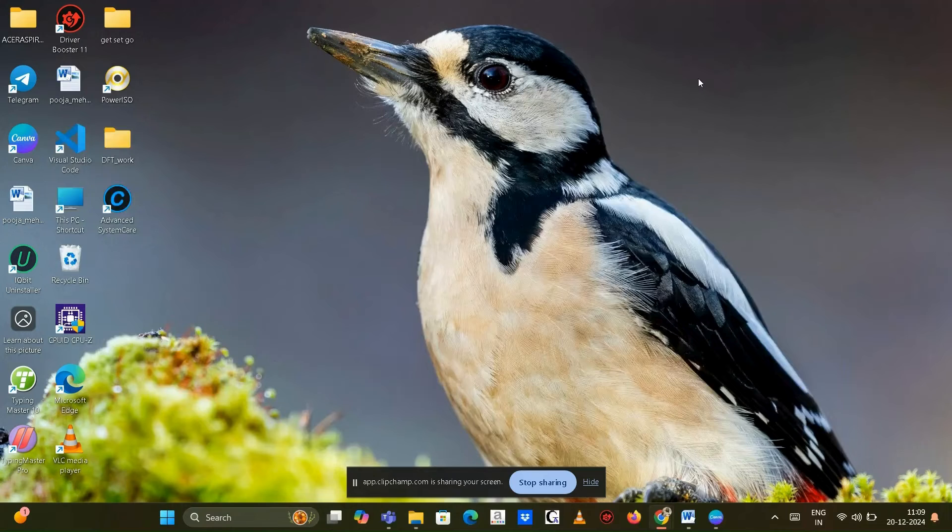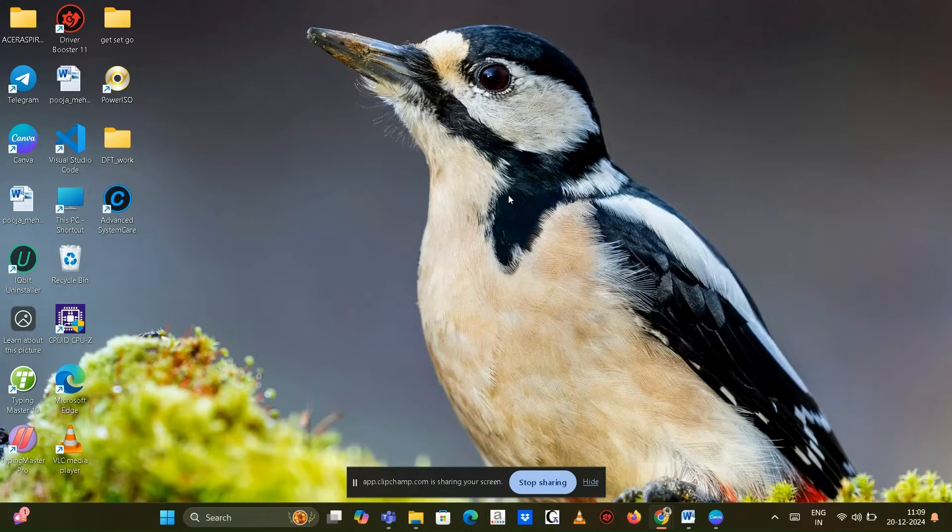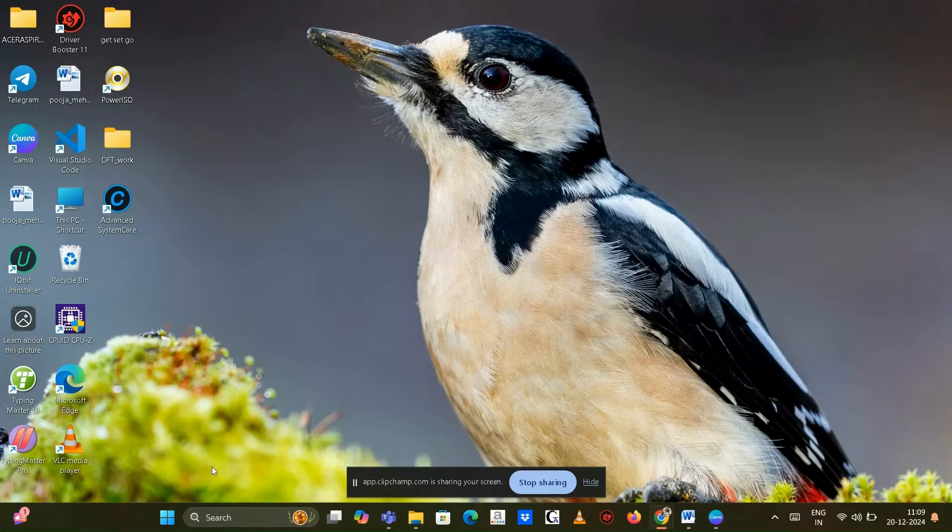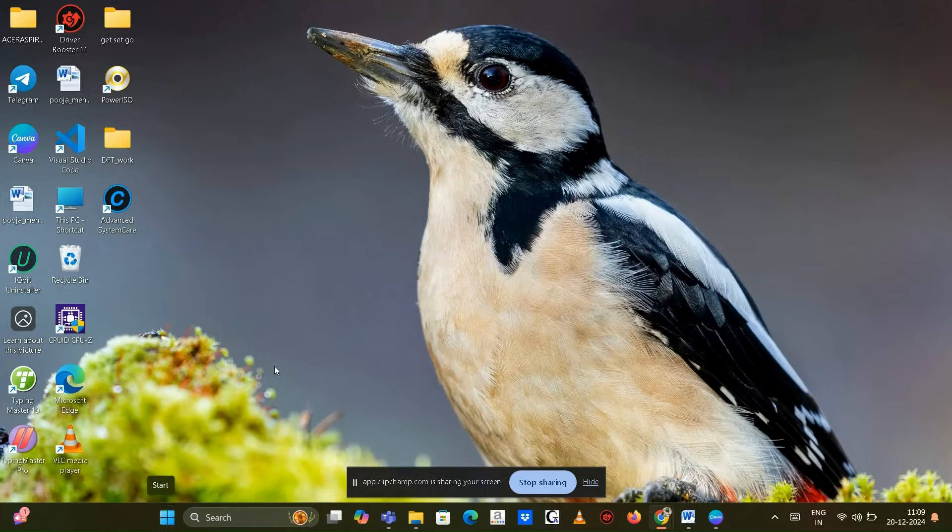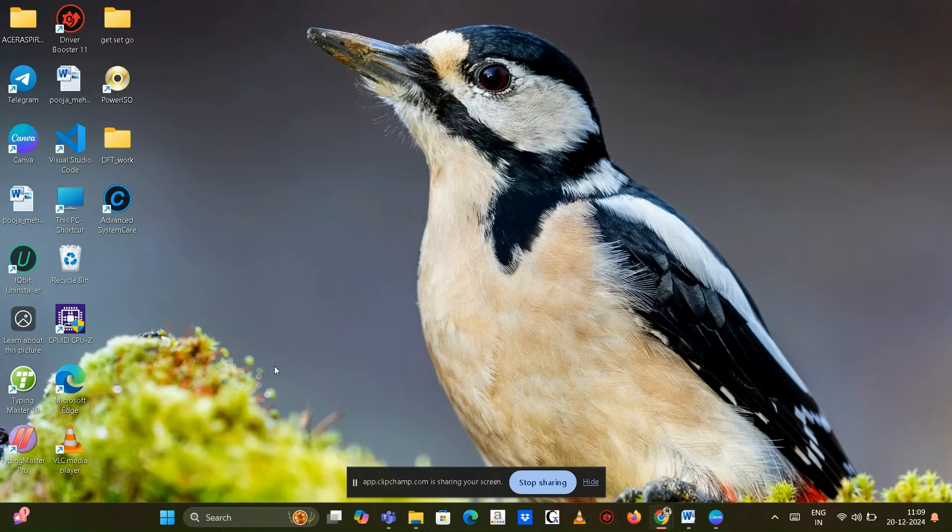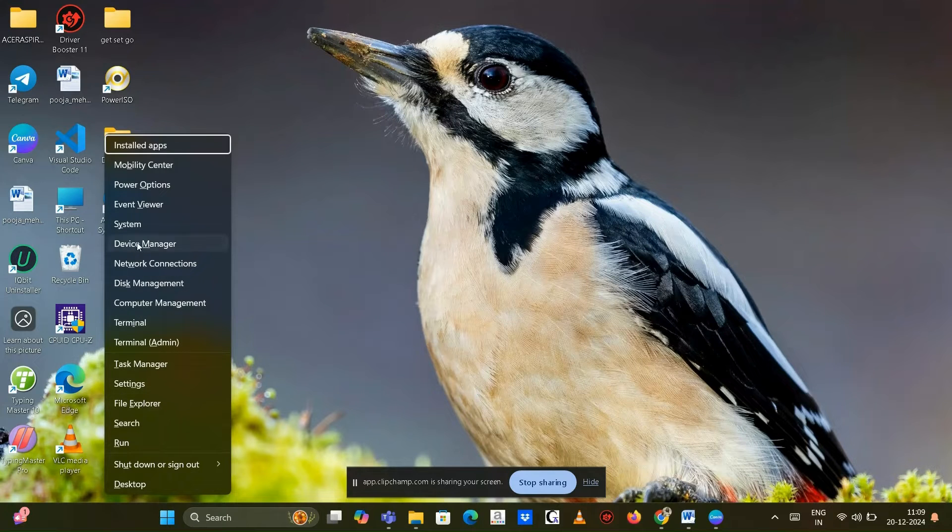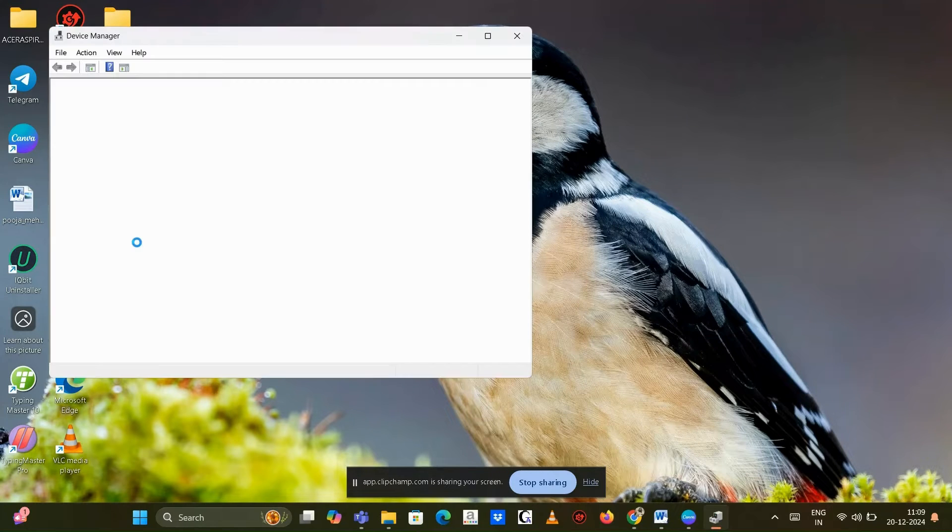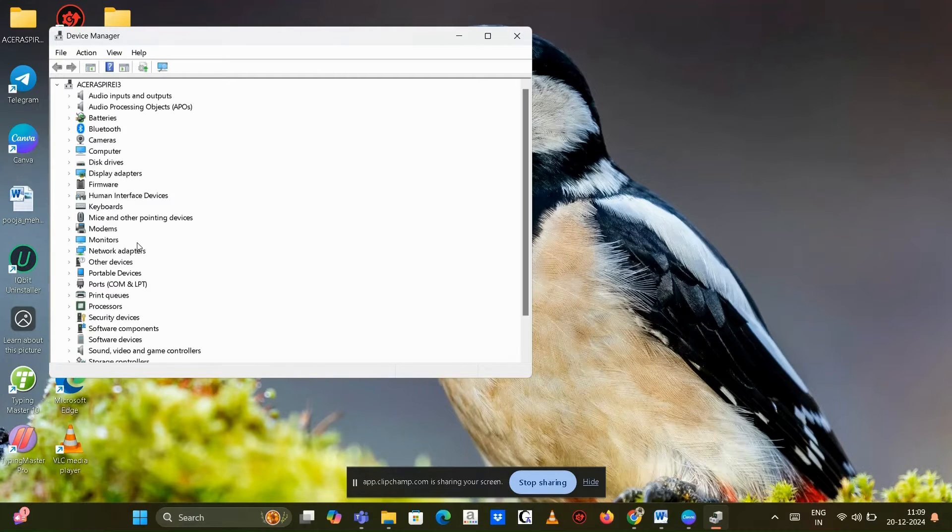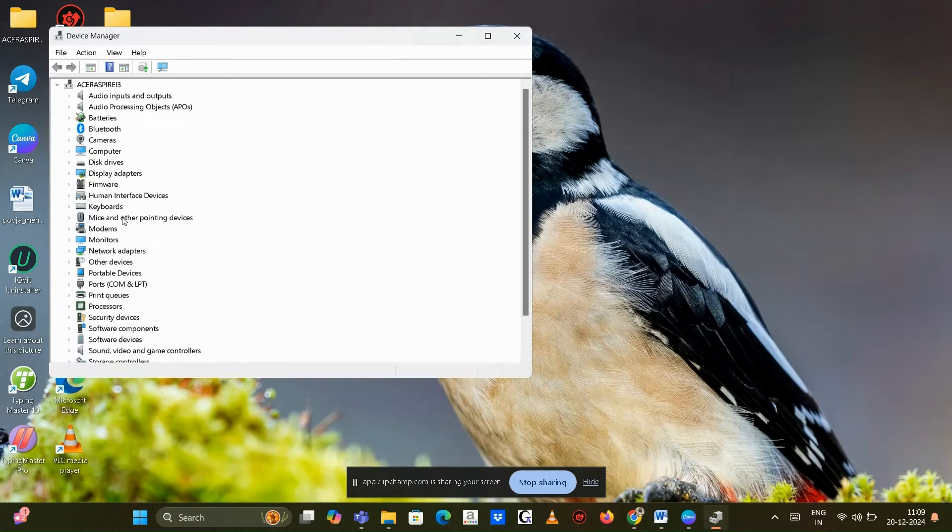Update or reinstall the driver. An outdated or corrupted driver can cause touchpad issues. Open Device Manager by pressing Windows key plus X and selecting Device Manager. Locate the touchpad driver by expanding the Mice and Other Pointing Devices section.